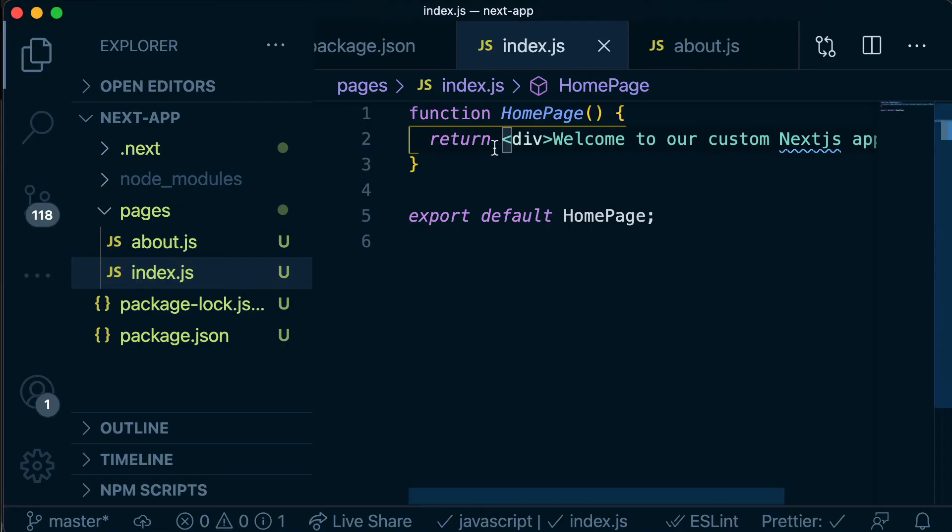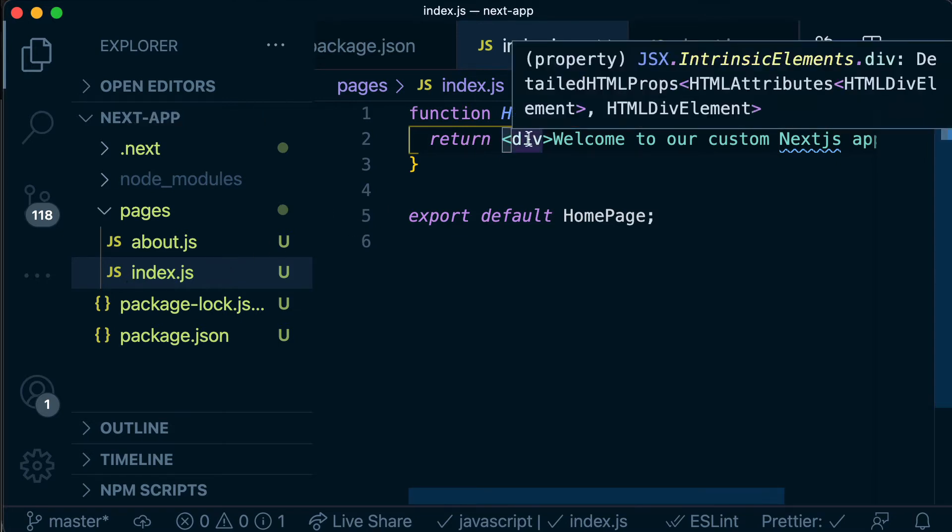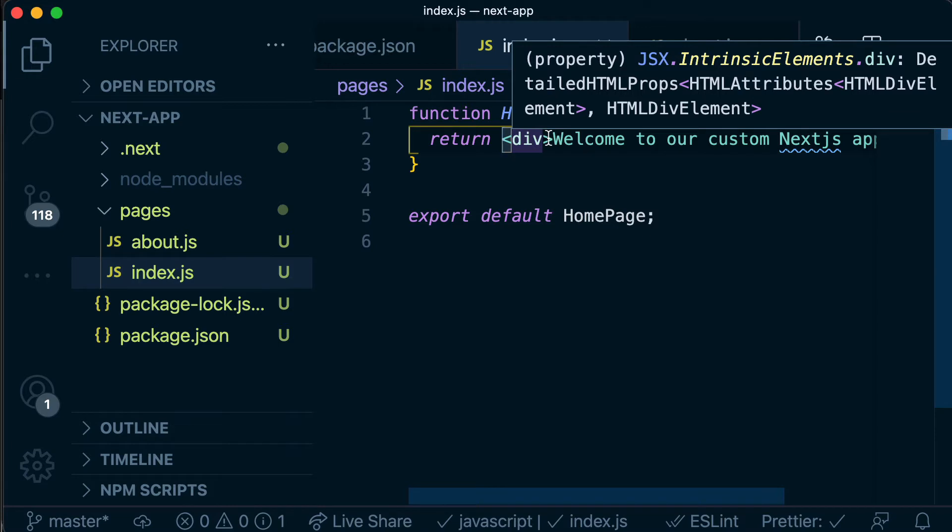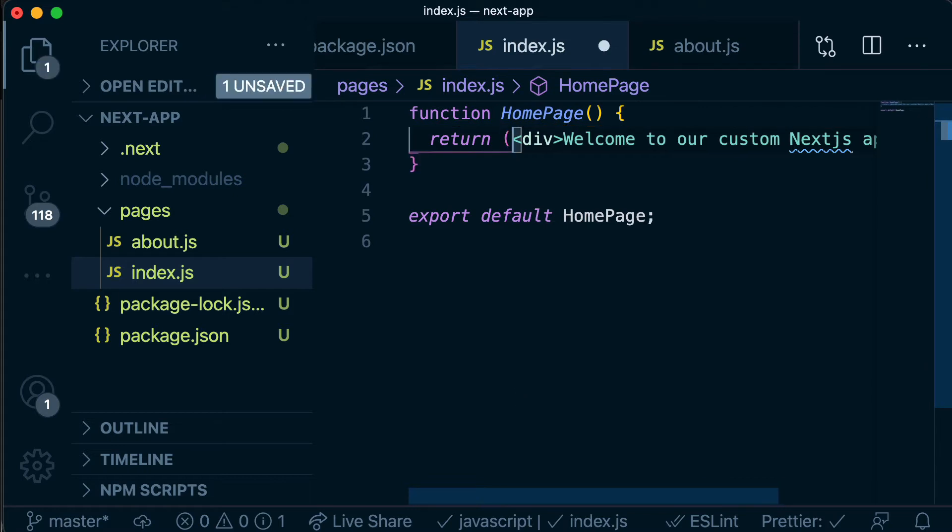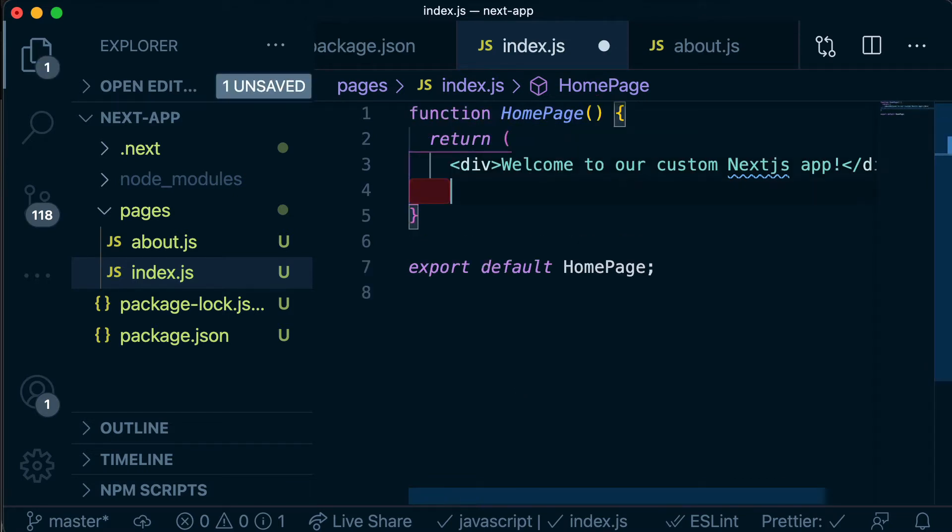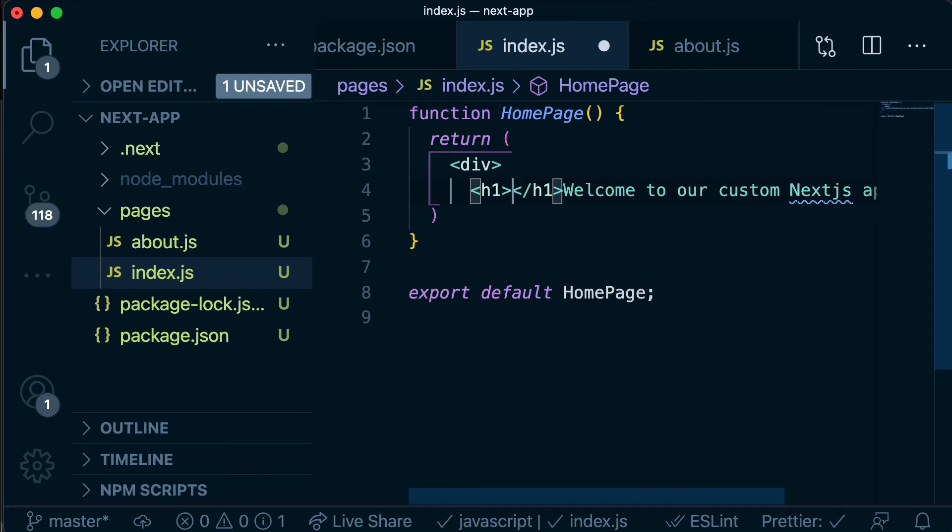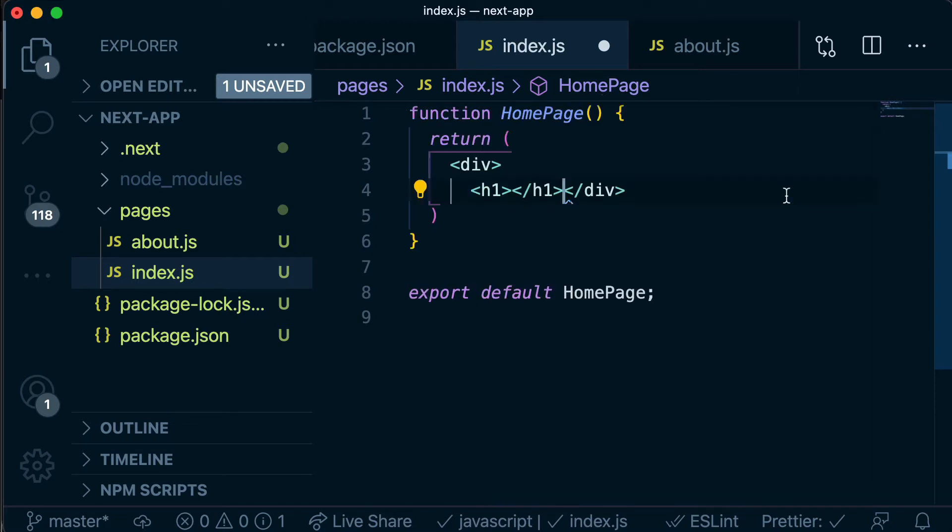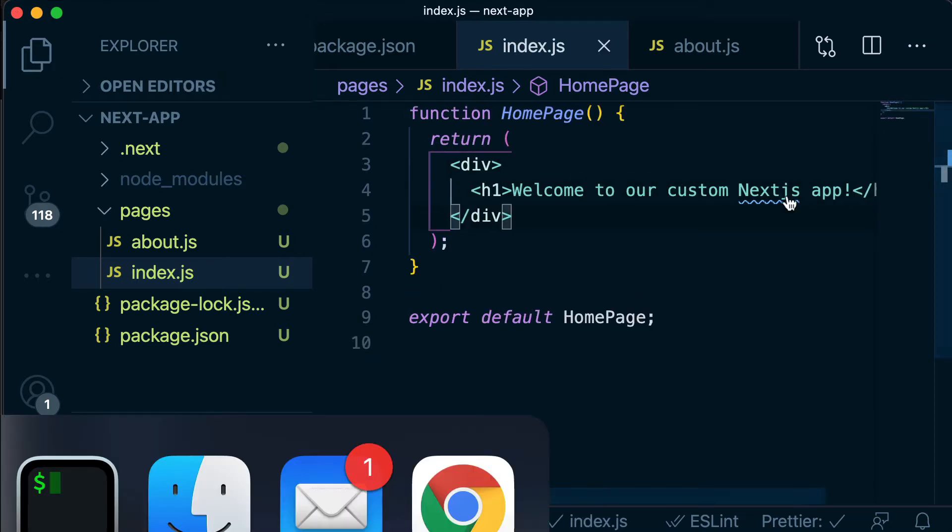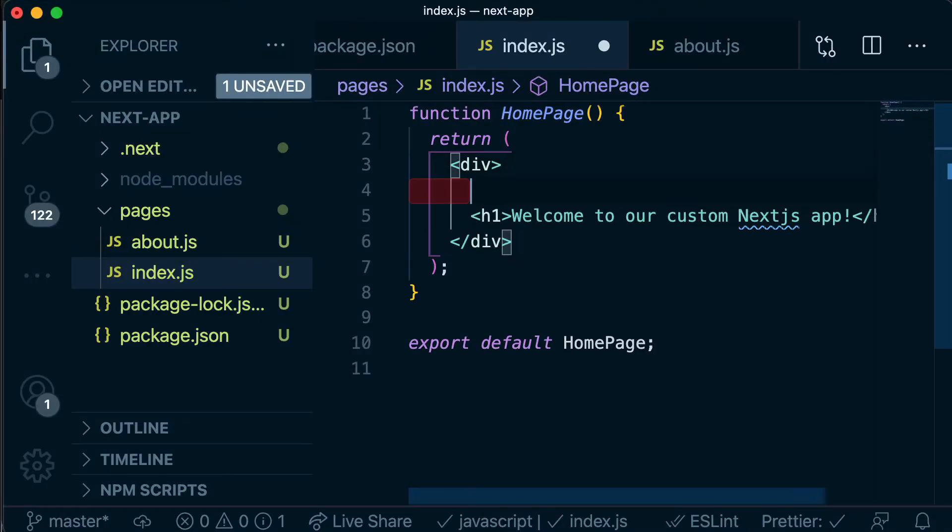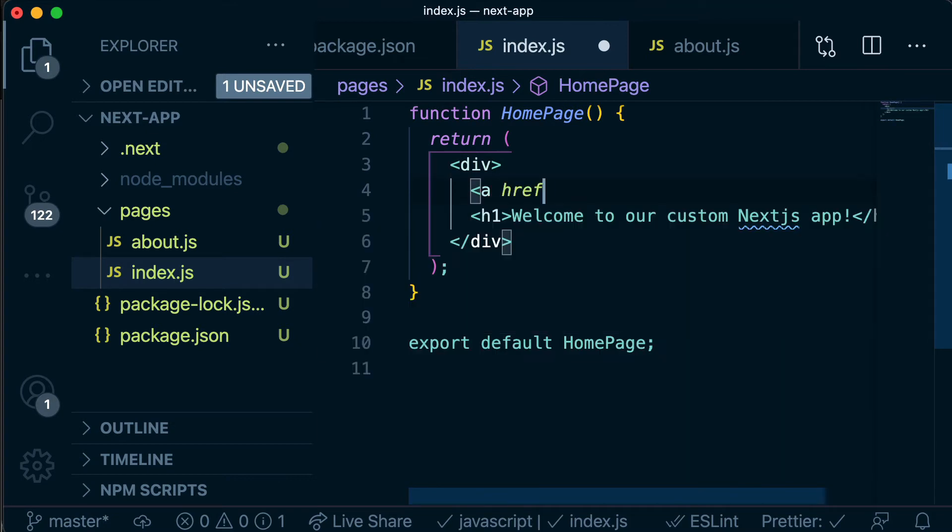So let's head back to our application and make sure you're in the pages slash index.js file. Rather than just returning this div we're going to return a little bit more, so we're probably going to need a few more lines. As we covered in a previous video, if you need multiple lines you need to wrap it in brackets. We're going to make this welcome message a h1 because it's a bit more important. We want to make our users feel really welcome. So just above our h1 we're going to create a new anchor tag which we can use to link to our slash about page and then we're just going to add some text there that says about.